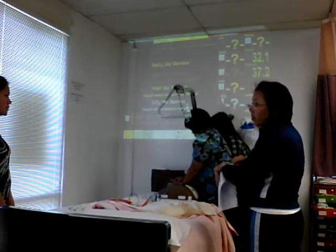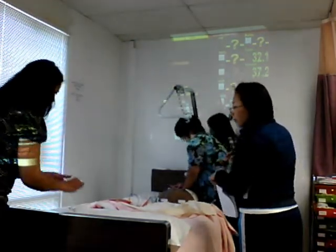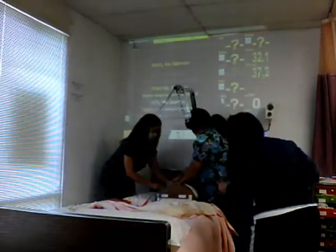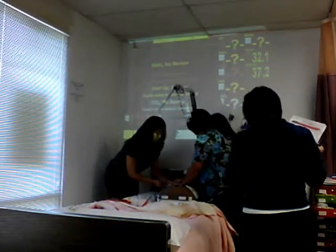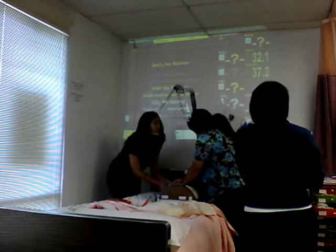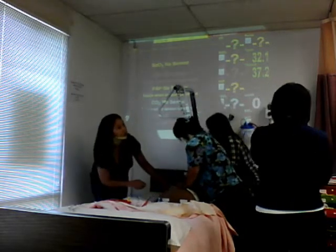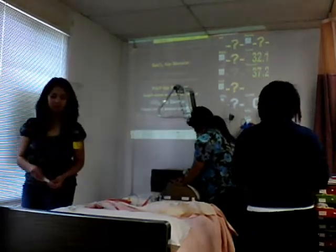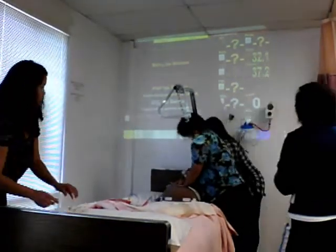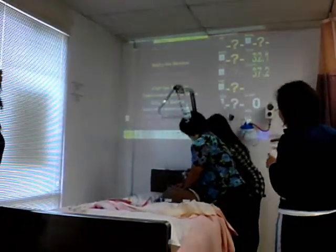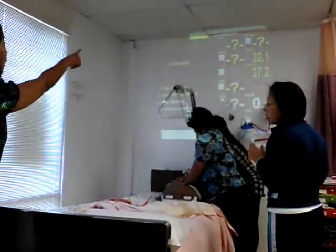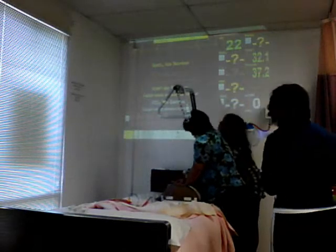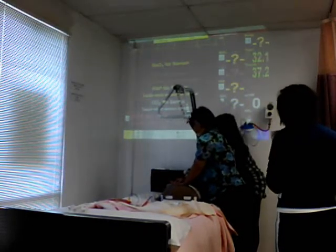Get an epi ready. 1 mg? Repeat epi 1 mg at 15:41. There's a pulse. There's a pulse. Check the pulse. There's a pulse.